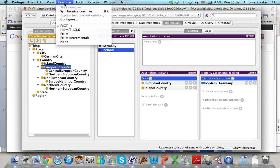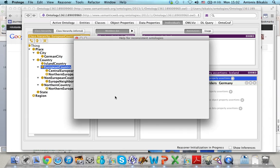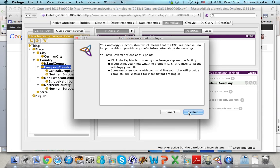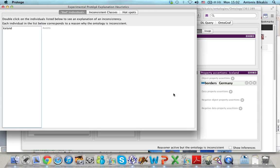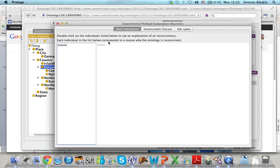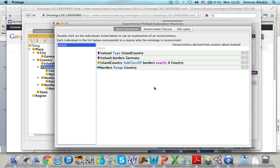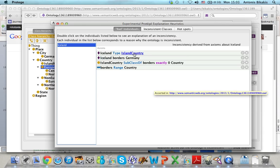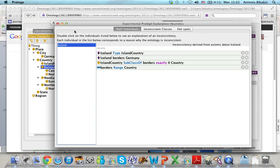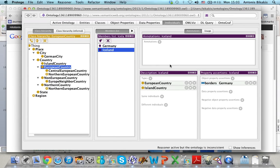If I select the reasoner and synchronize the reasoner, something is wrong. I click 'explain' and you can see there is a bad individual, which is Iceland. I double-click on Iceland and you can see the problem: Iceland is an island country, and island countries do not border any other countries, but here Iceland borders Germany. To fix my ontology I have to go back and delete this assertion.